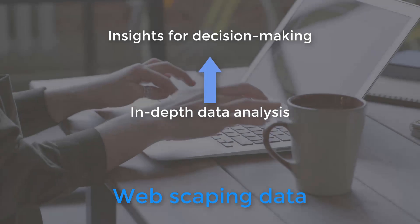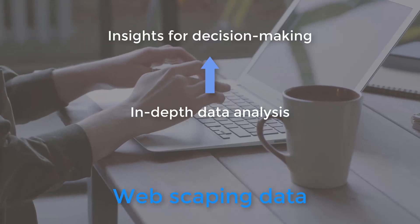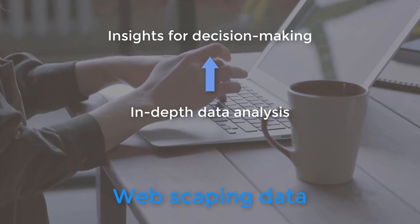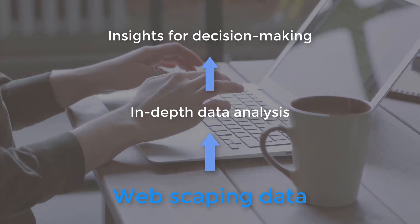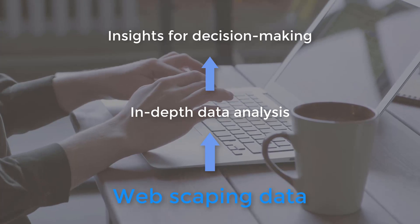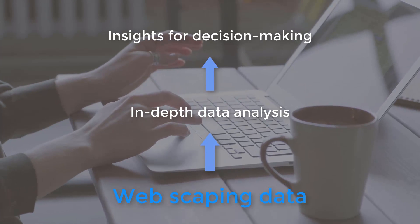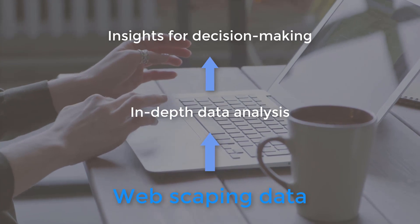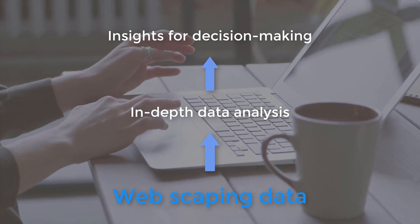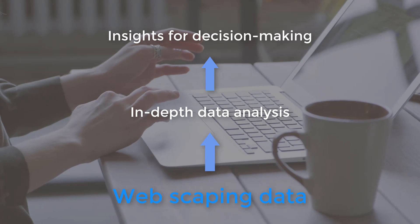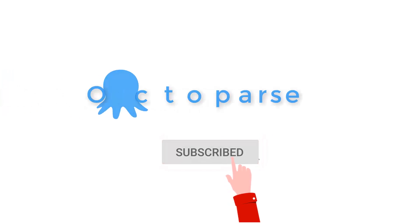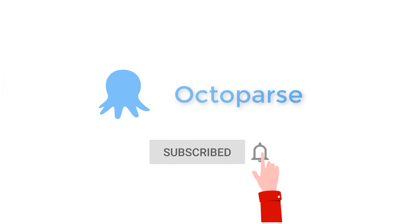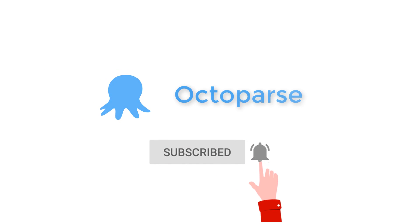Insights come from in-depth analysis, and in-depth analysis comes from big data. You should try to use Octopus and web scraping to transform your business into a data-driven mode.